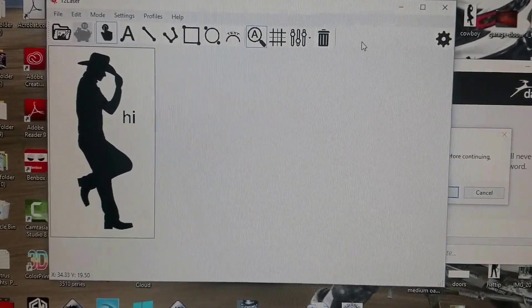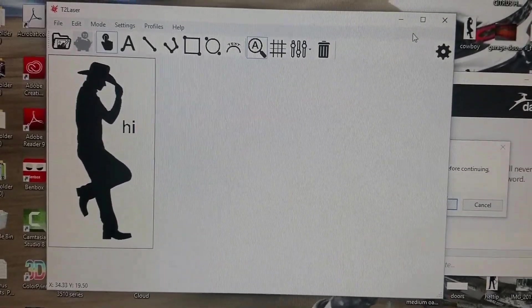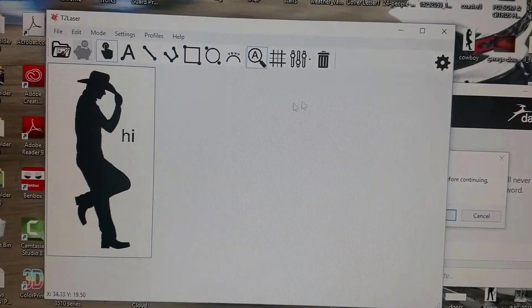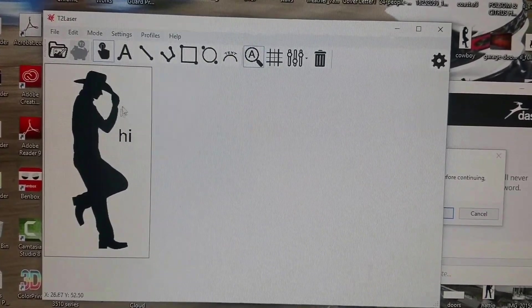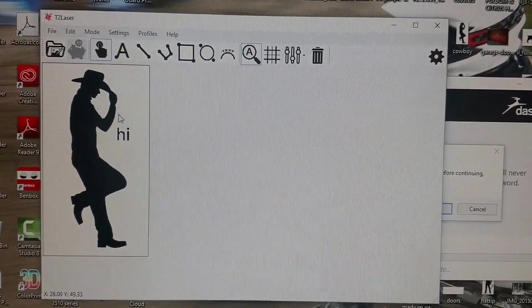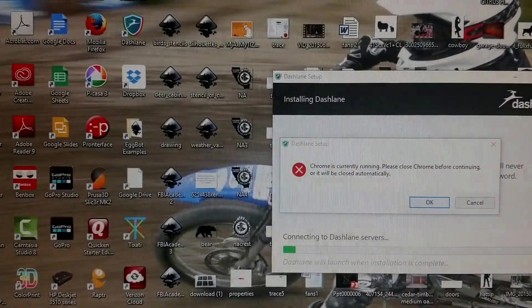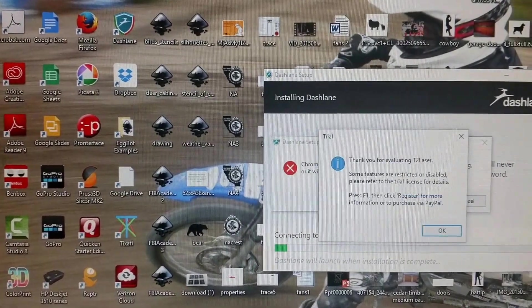The end result you're looking for is a picture with text on it. To achieve this, you're going to open T2 Laser.